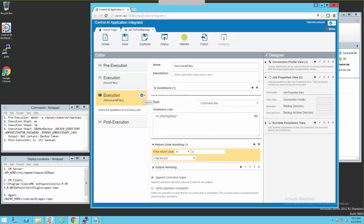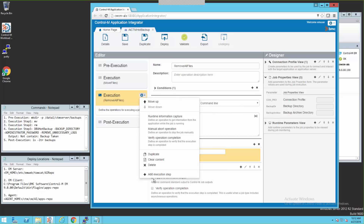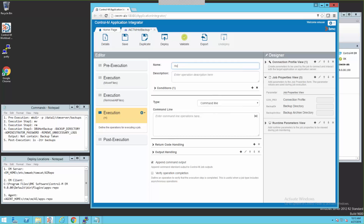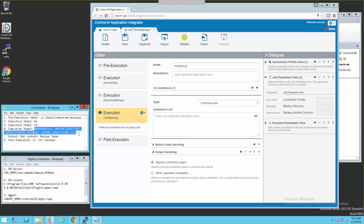Now we need to create the step that's going to run the DBU hot backup. We'll click the gear and choose Add Execution Step, selecting Command Line. Let's give this a name — 'Hot Backup.' We've already got the command set up and ready to go, so we're going to copy and paste it in and then assign our parameters to the command.